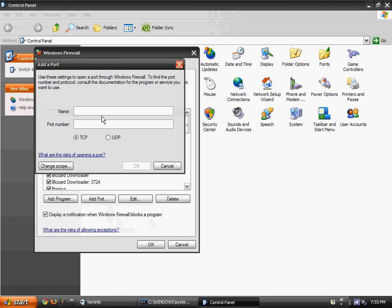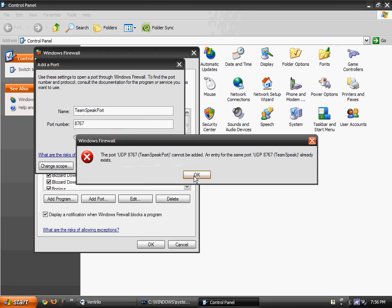Click Add Port. Name it TeamSpeak. Port. Whatever you want. 87767. And make sure you check UDP. Click OK.